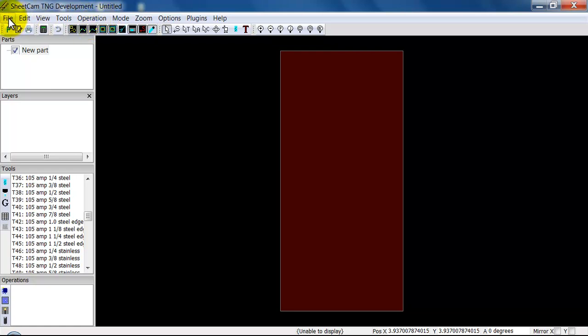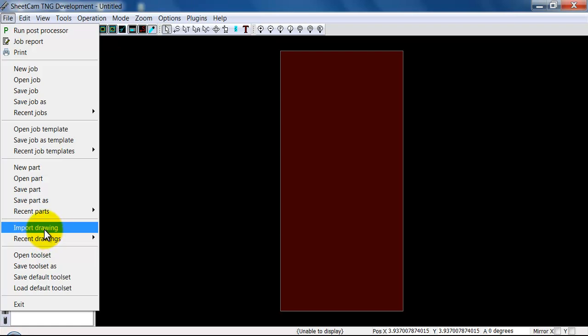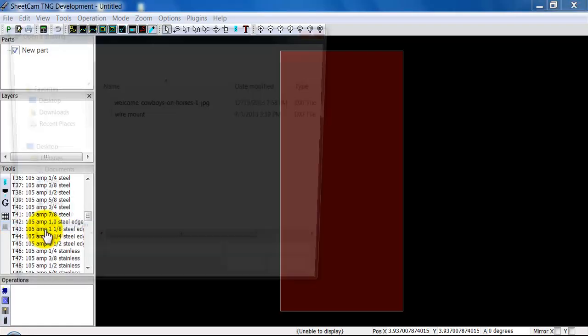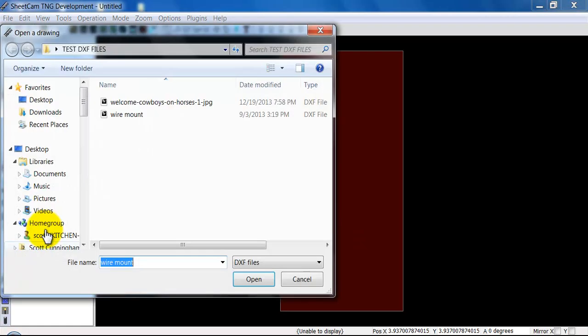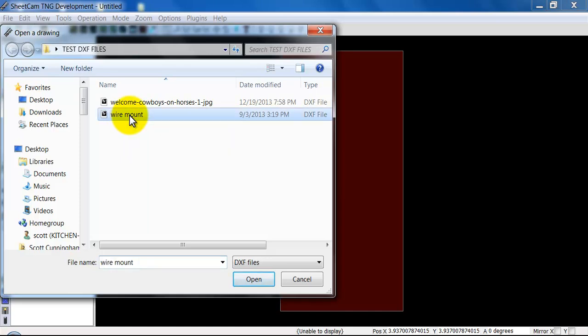Let's start by bringing in a PARP or a DXF file. To do that, you're going to go File, Import Drawing. You're going to find this wire mount on your desktop. It's used as one of our test cuts when we set your table up. It will most likely be under a test file on your desktop.